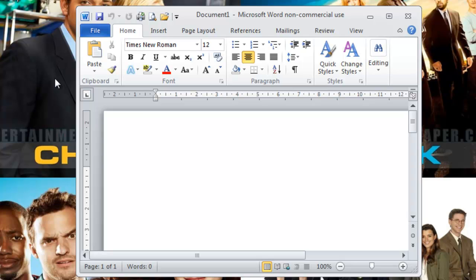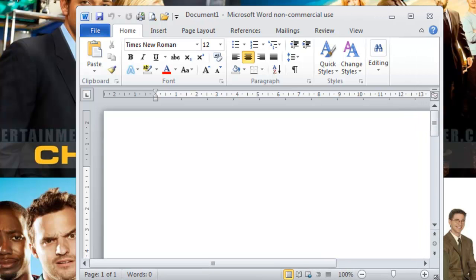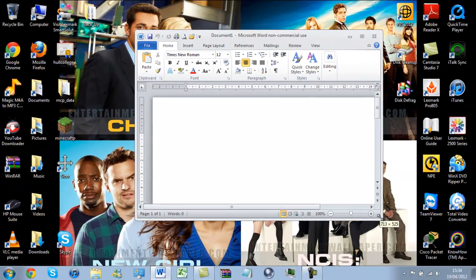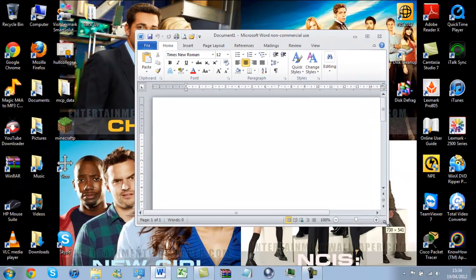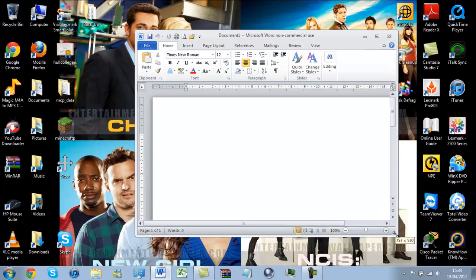That was just a quick and simple video showing you how to use Sizer. Of course, you can go into more depths. And there is this quick little thing here where you can actually see when you're resizing it, what the resolution of the window becomes.